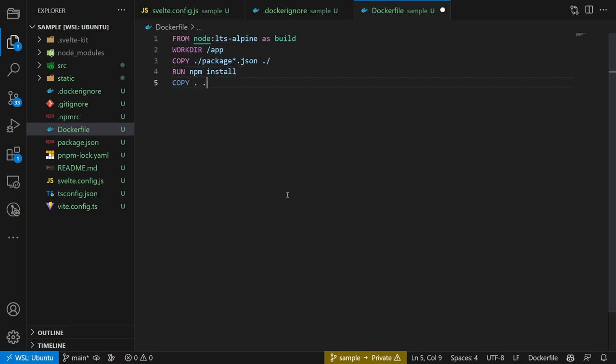We then copy the rest of the project into the image and lastly run npm build.